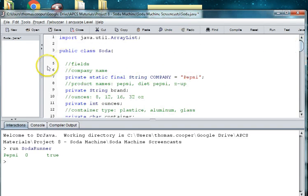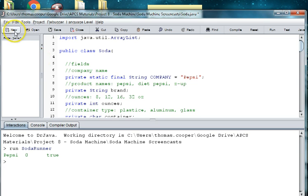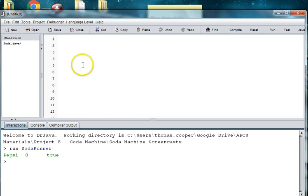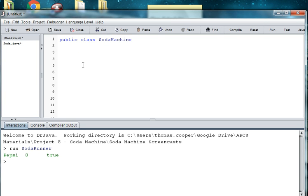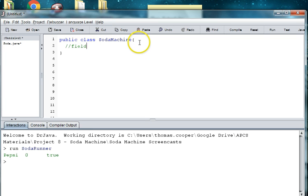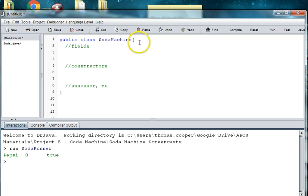Now we're going to create this Soda Machine object and we will store our sodas in a 2D array. So I'm going to create a new file and we're going to say public class Soda Machine and then we'll need some area for our fields, constructors, accessors, mutators, and methods.